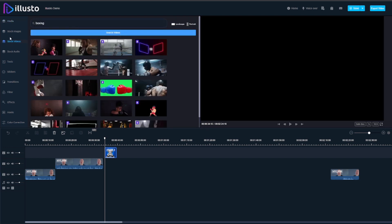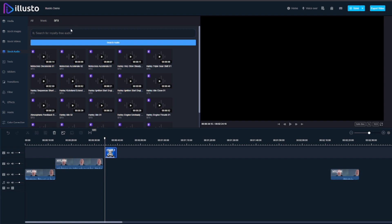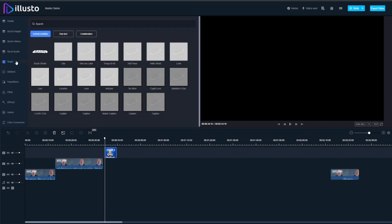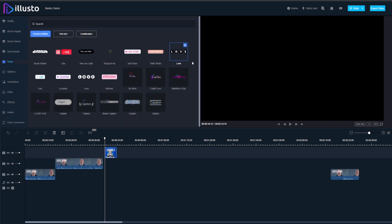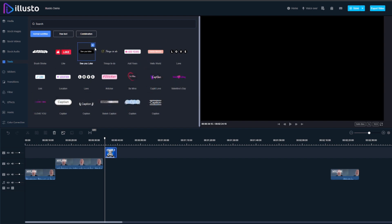We've also got stock videos, again you can filter landscape and portrait. There's stock audio, you've got music and sound effects and we've got text, this is your fancy text that you might want to put on screen as opposed to used for captioning.